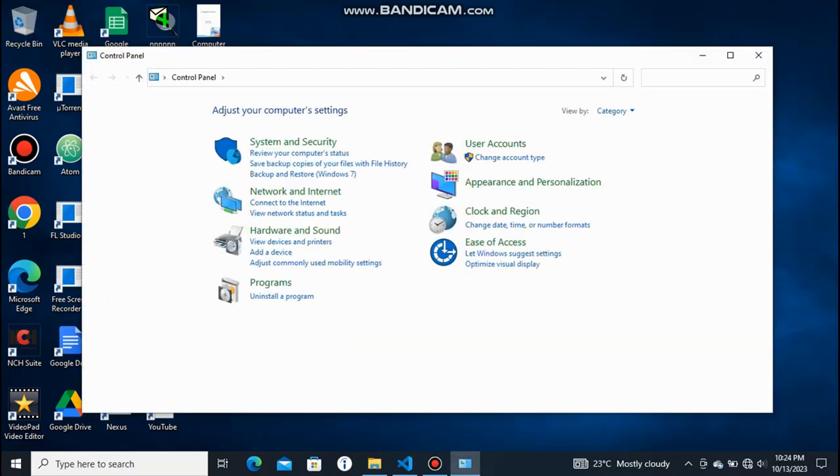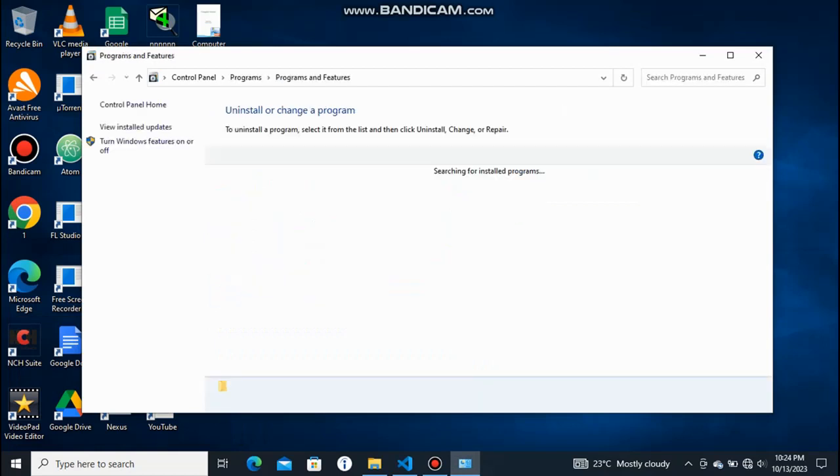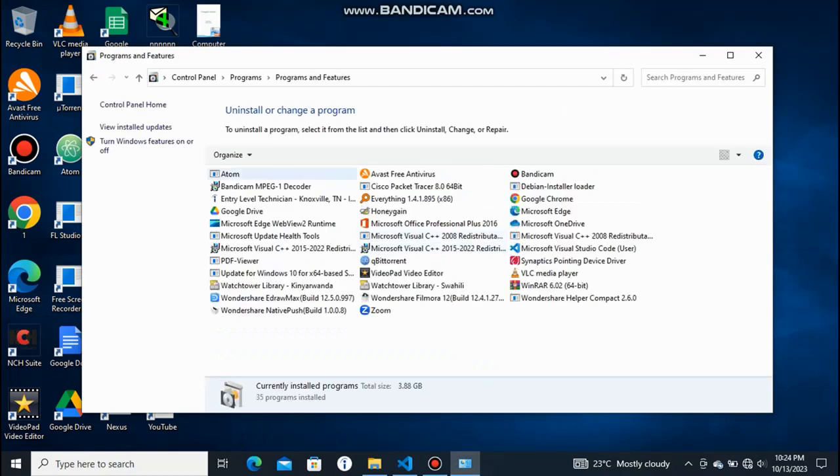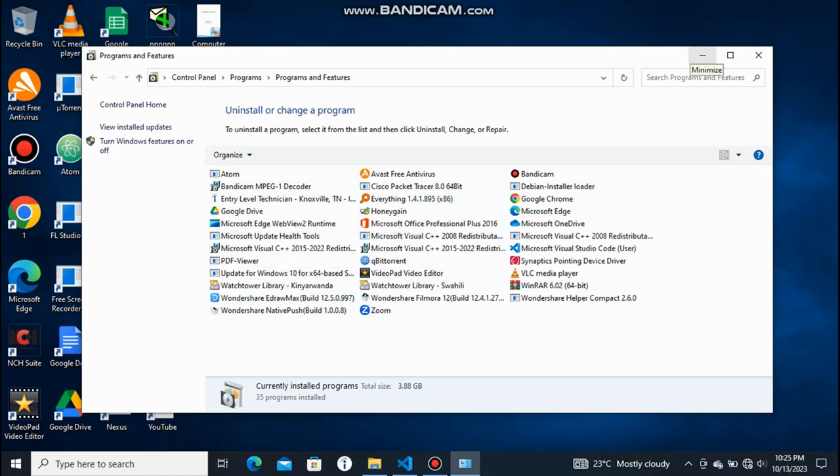going through Control Panel, they just go here through the Uninstall Programs. You see here they list all of the applications and programs that are installed on my PC. But without going through Control Panel and the Uninstall Programs here,